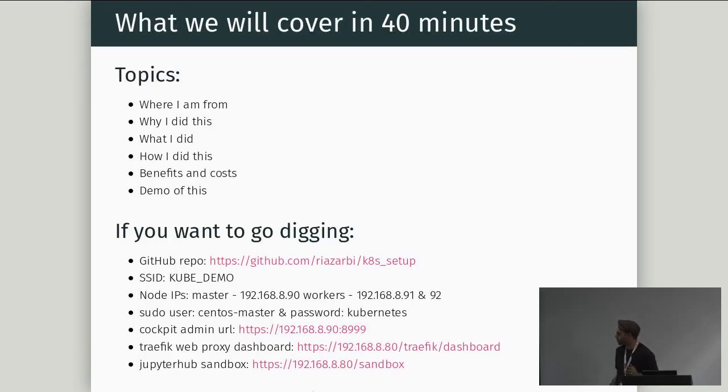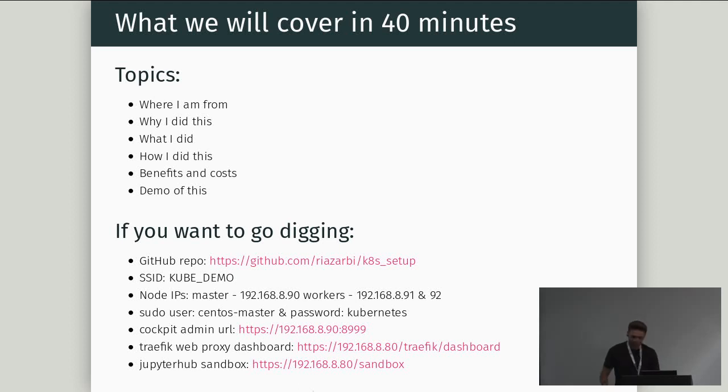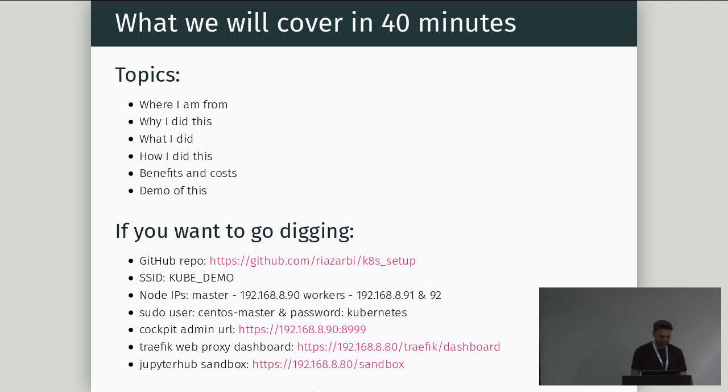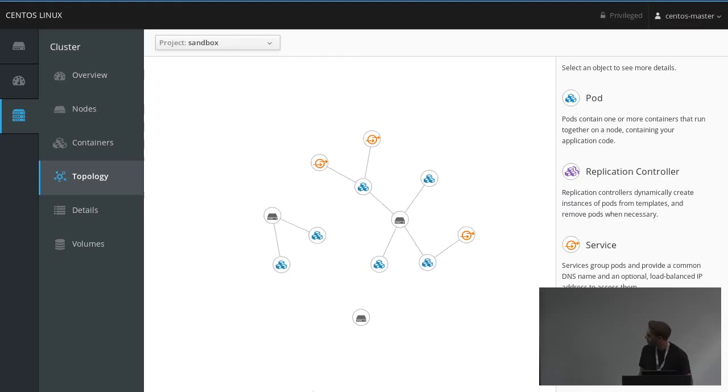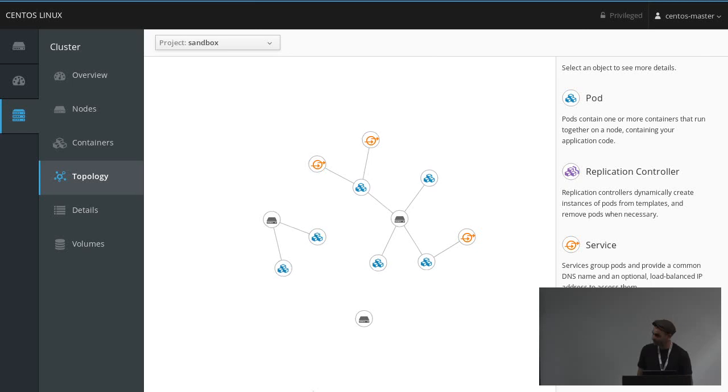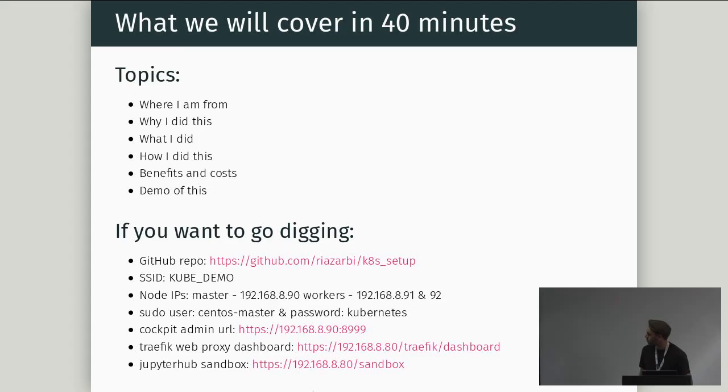Okay, what we will cover in 40 minutes, well, now in 30 minutes. Where I'm from, why I did this, what I did, how I did this, benefits and costs, and the demo. I've actually brought a little cluster. It's only got four cores and 16 gigs. It's sitting over there. Let me see if I can... That's the cluster over there. So we can maybe explore it if we've got a bit of time.